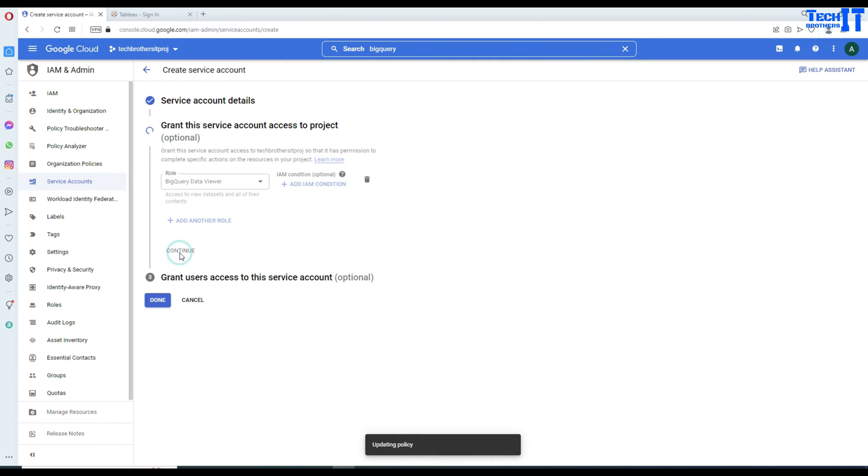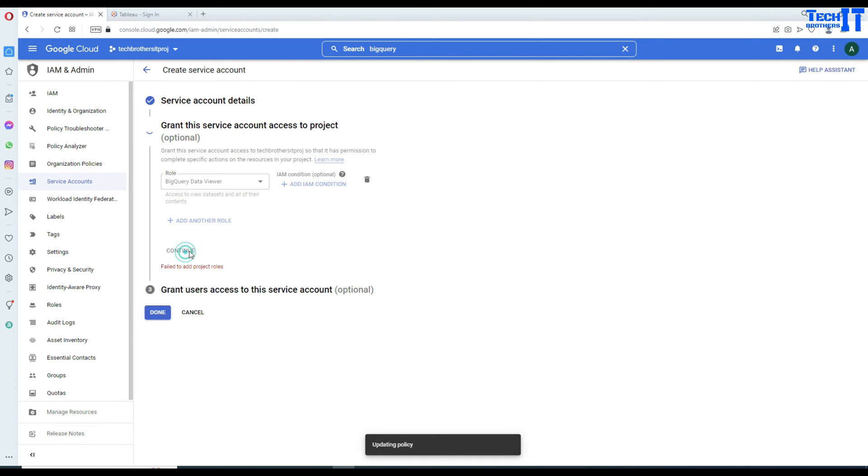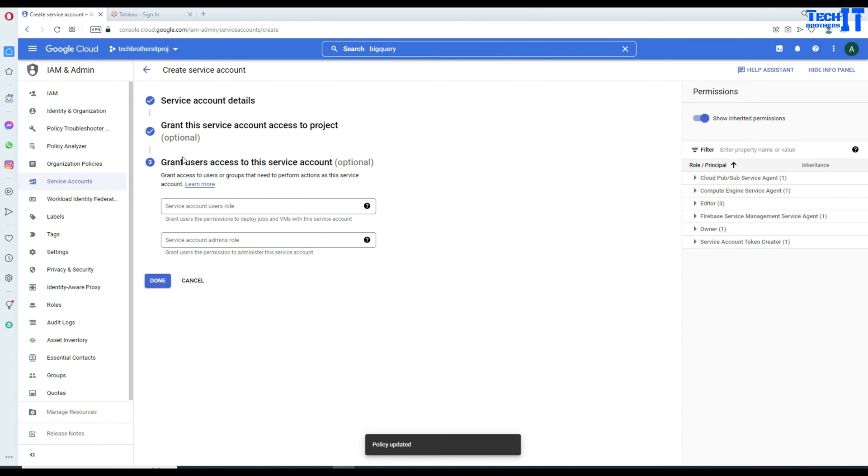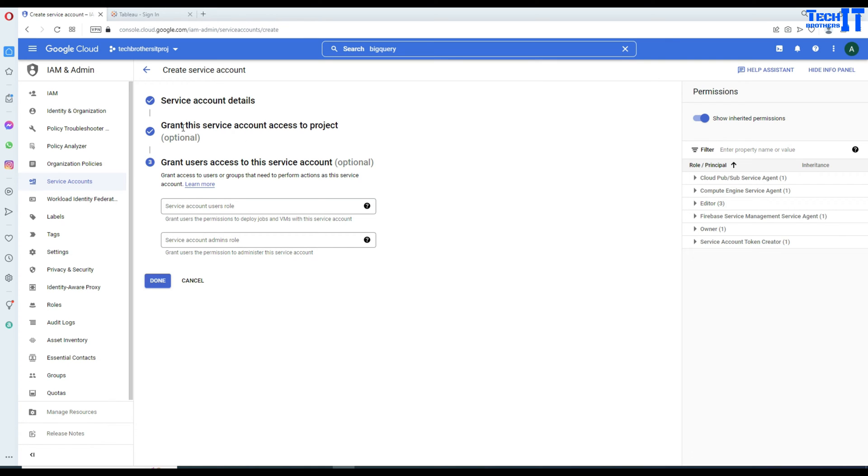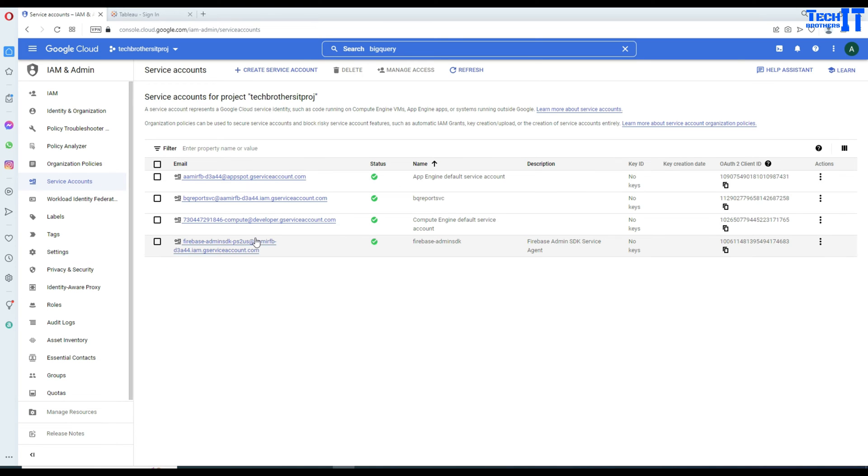And hit continue and service account access to project. That shouldn't be a problem. Continue again. I'm not sure why it gave me data for the first time. That shouldn't be an issue. But anyways, I just click next and it worked. Now, if we want to grant some user access to the service account, you can do it. We already have a given permission on this project to the BigQuery. BigQuery is part of that. So, we can hit done. And this service account has a permission on the BigQuery dataset.